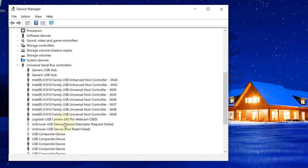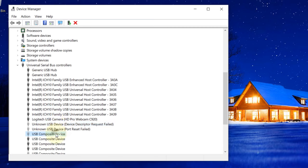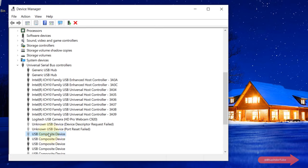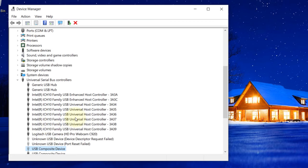These gray items represent ports that have been used before and registered in the Windows Registry Editor. They are not currently connected to your computer but still take up space in memory, which might prevent new devices from connecting.